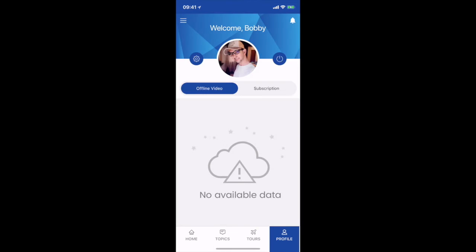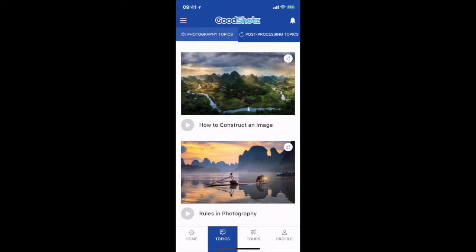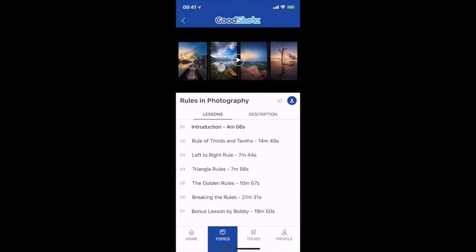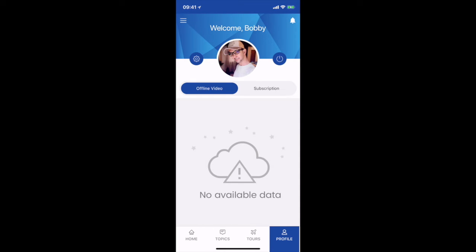Then you have the Profile section. In Profile, you can see if you have downloaded any videos. In one of the videos, if you want to download — for example the 'Introduction' — you can press the download button right next to the thumbs up icon. When you press download it starts downloading and you can see the progress bar. Once the video is downloaded it will show up in your offline videos, which will then be available for you to view in offline mode even when you don't have an internet connection.